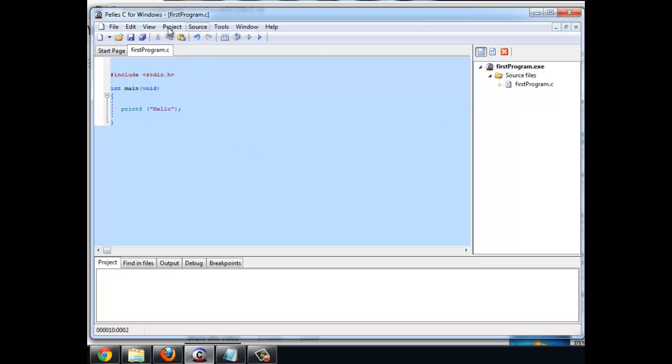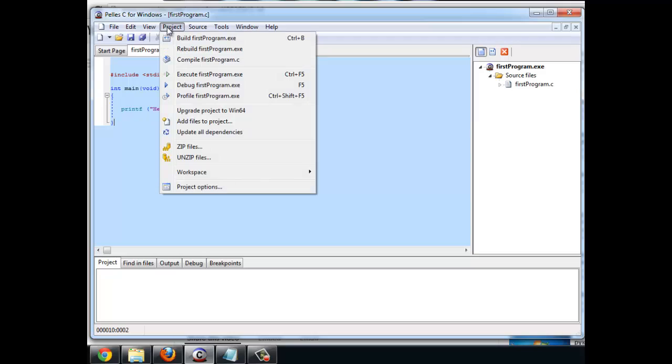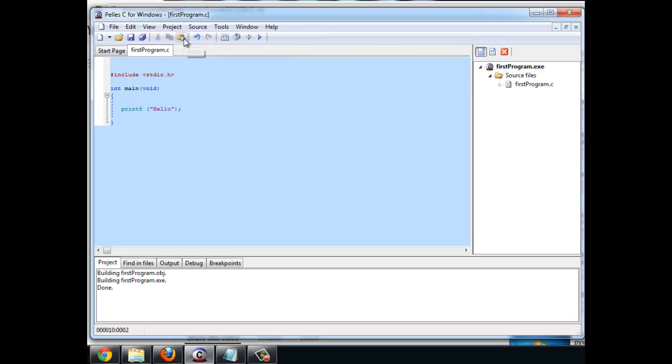At this stage you can go program build. Okay. Alternatively you can hit this little icon here. Down below it's a short little program. You see that it's done. There's no errors and warnings which we'll see later on.